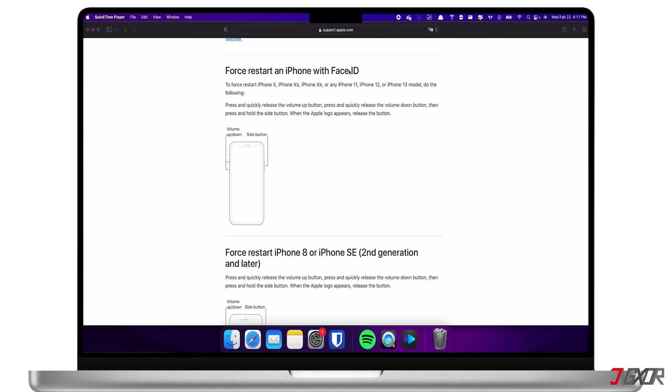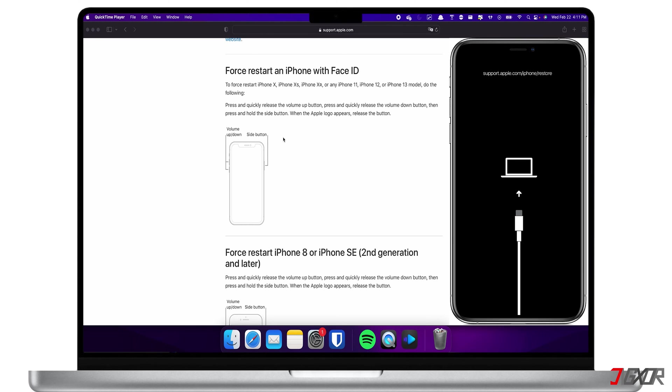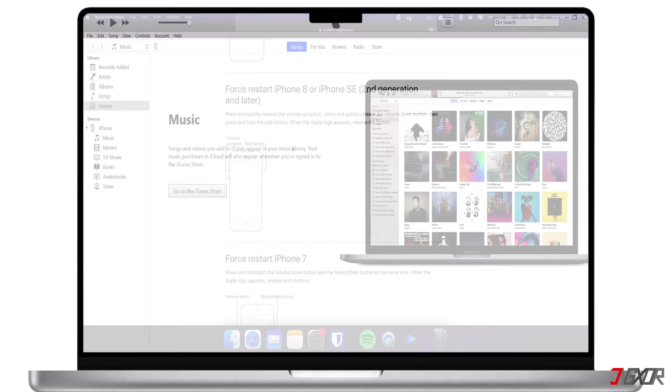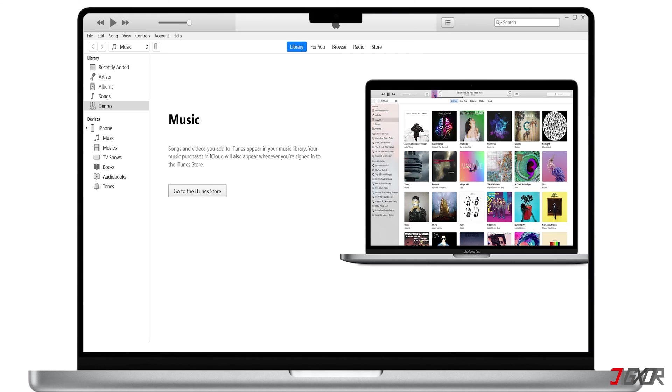Now, you can enter the recovery mode with the same key combination you used for the force restart. But this time, keep holding the keys until you see the recovery mode screen. To check if your iPhone is successfully connected, you should see this phone icon at the top of the iTunes toolbar. If you're on a Mac, you should see it under locations in your Finder.